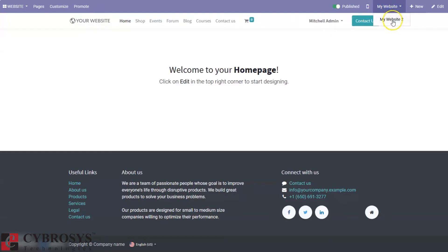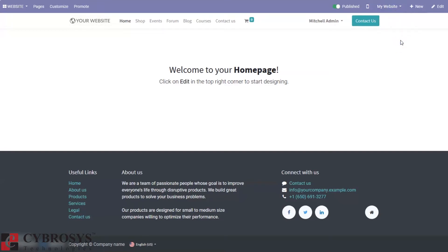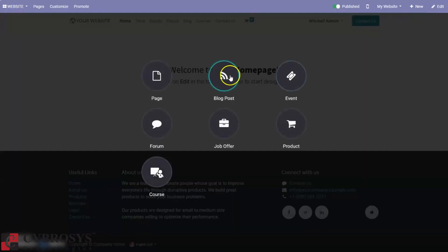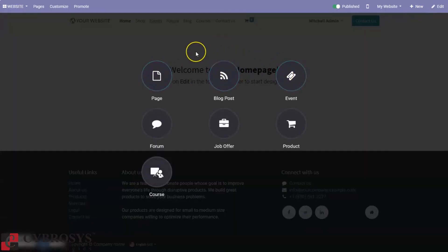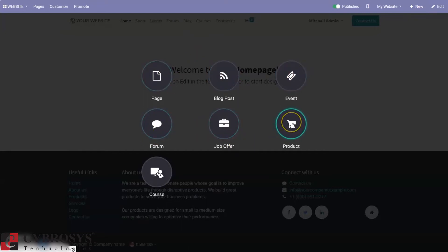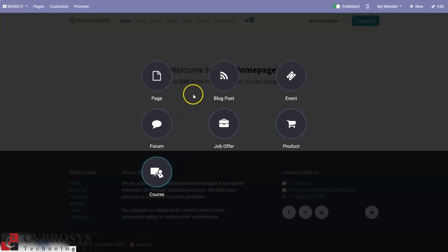If you want to create a new page for your website, just click on 'New'. Here we can see a lot of options: we can create a page, a blog post, an event, forum, a job offer, a new product, or a new course — this is related to e-learning.